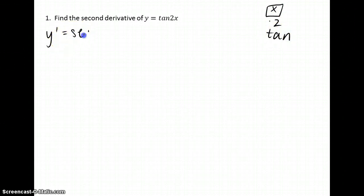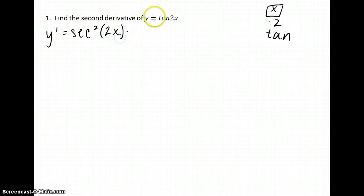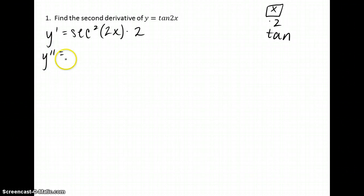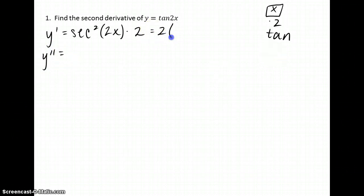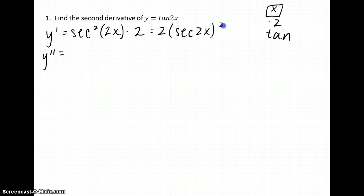The derivative of tangent is secant squared of the function, and then the derivative of 2 times x is 2. To find the second derivative, let's rewrite the first derivative so we can see the order.